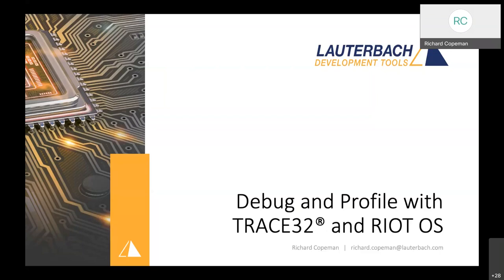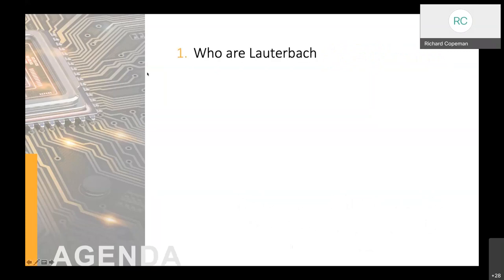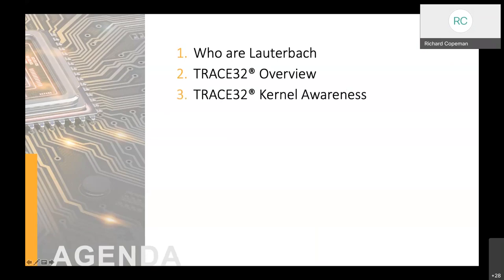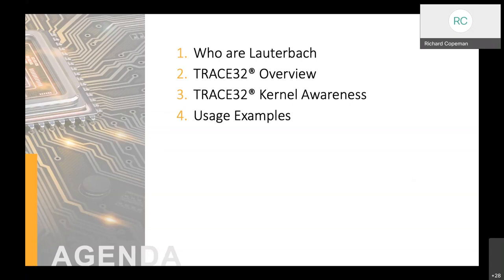Today we're covering who are Lauterbach. We're the largest independent manufacturer of debuggers worldwide. The company was founded in 1979 and we're based in Höhenkirchen-Siegertsbrunn just outside of Munich. The company's privately owned by the founders.